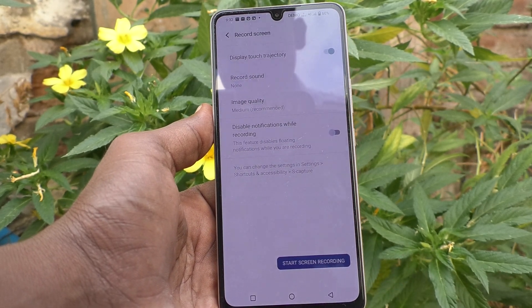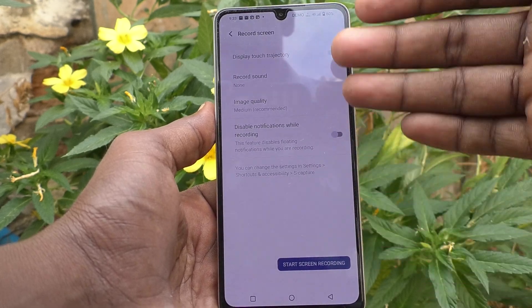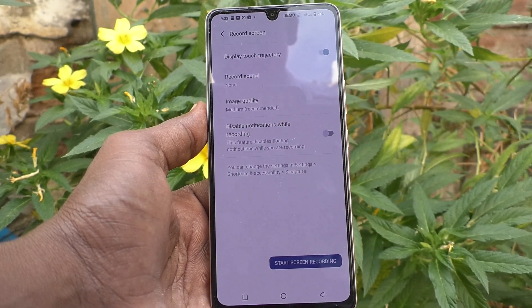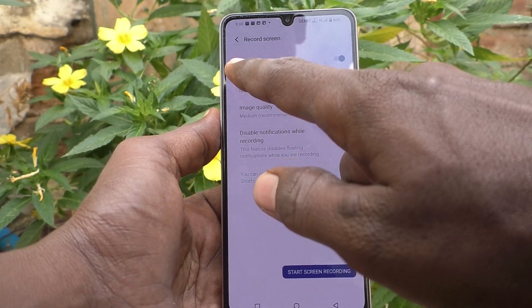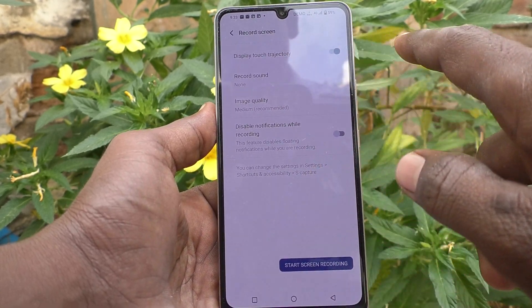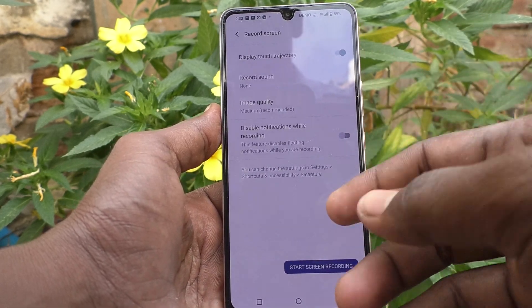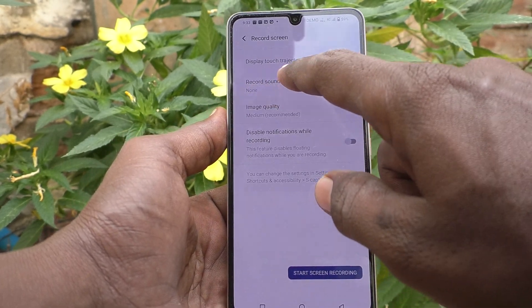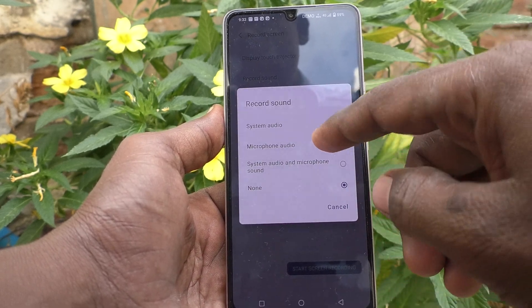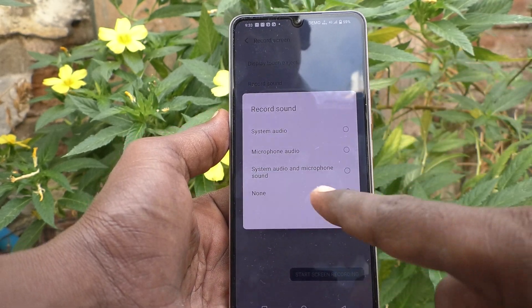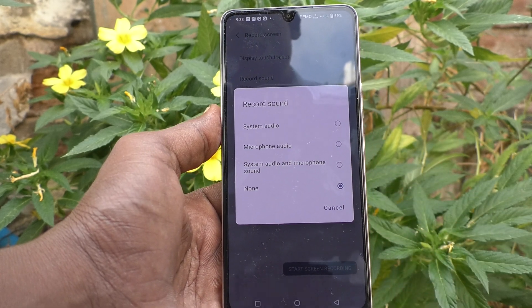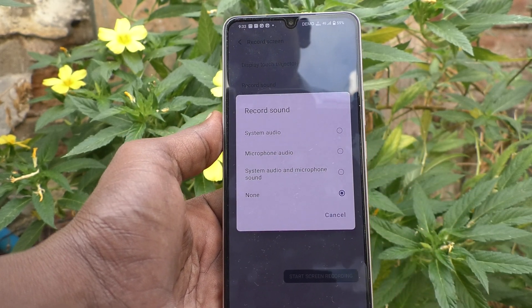These are the settings for screen recording. For example, if you want to use Display Touch Trajectory, keep it on — it is already on. If you want to have sound, go to Use Record Sound. Options available are System Audio, Microphone Audio, and System Audio and Microphone. System Audio means internal sound will be recorded.